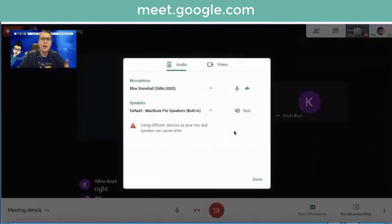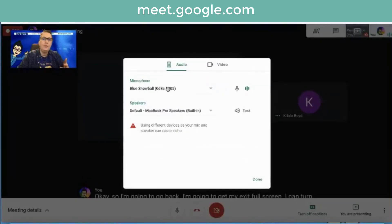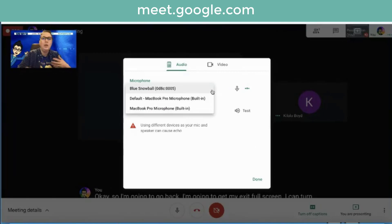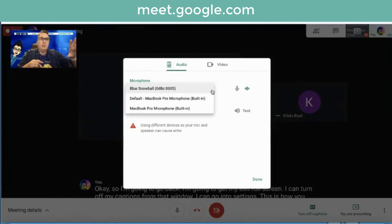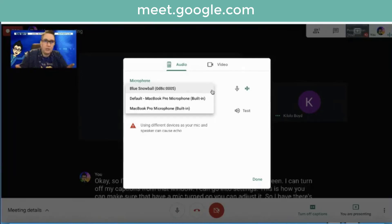I can go into settings. This is how you can make sure they have a mic turned on. You can adjust it. So I have, there's a built-in mic on my Mac, but I also have an external mic that I'm using because I'm capturing this for a video to upload it later.